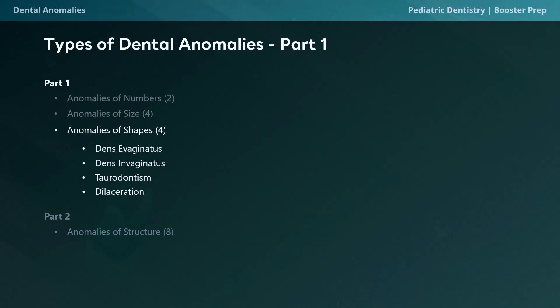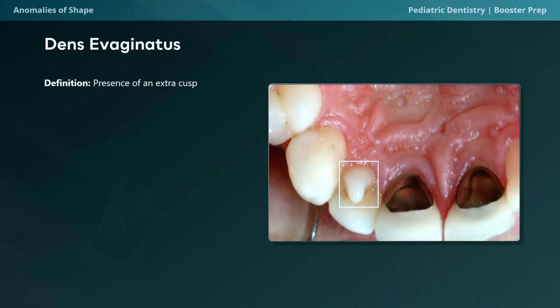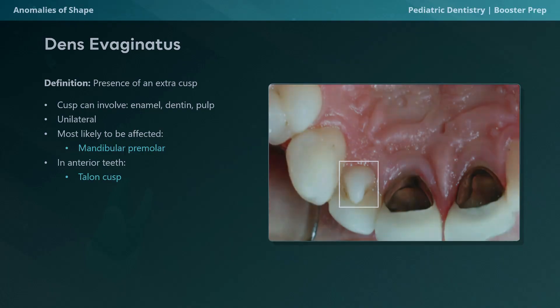Moving on to anomalies of shape, we'll discuss dens evaginatus, dens invaginatus, taurodontism, and dilaceration. Dens evaginatus is defined as the presence of an extra cusp on a tooth, involving not only enamel but also dentin and pulp. It tends to be unilateral. The mandibular premolar is the most likely permanent tooth affected, but in anterior teeth this anomaly is known as a talon cusp. Its prevalence ranges from 0.06% to 7.7% and is more frequently observed in individuals of Asian descent and Native American populations.